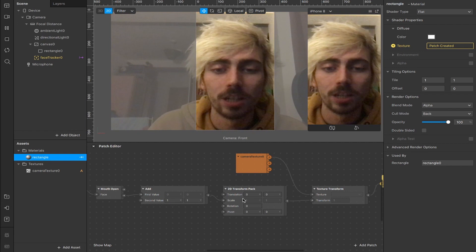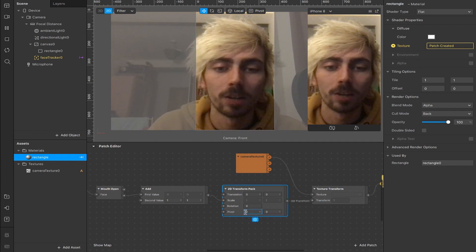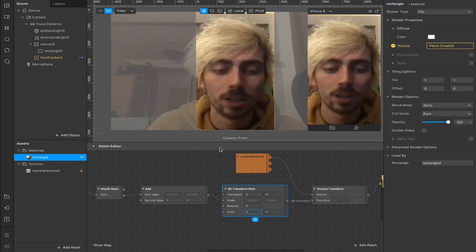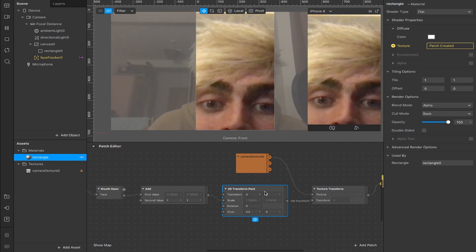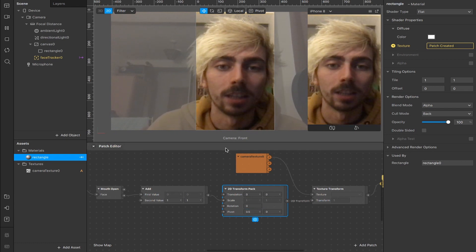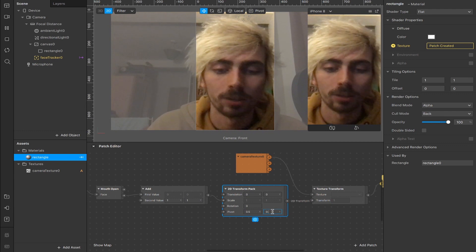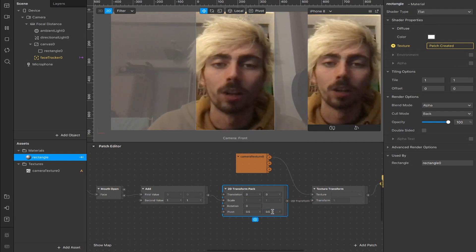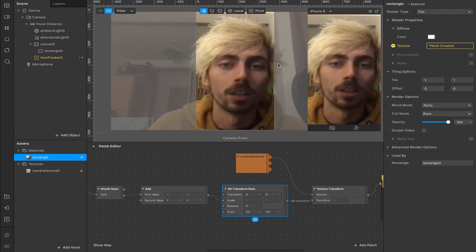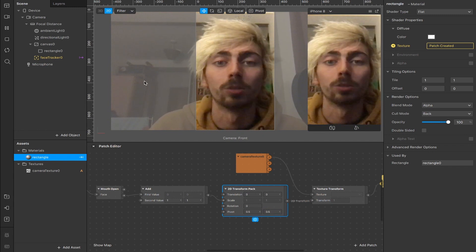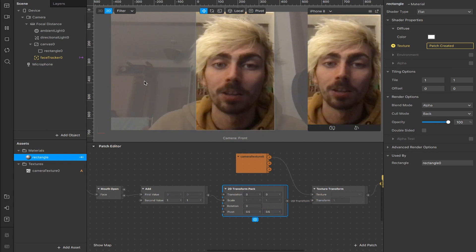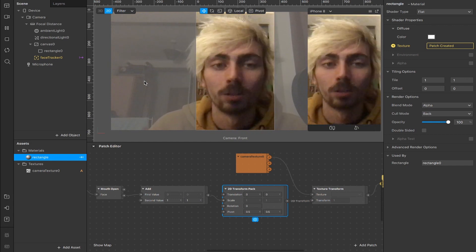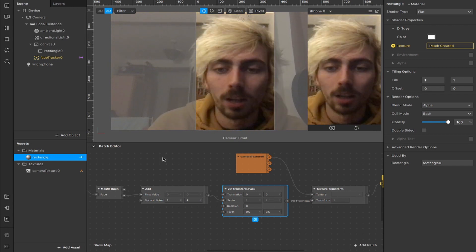We're going to do that by changing the pivot point here in our 2D transform pack. So right now the X and Y values are set at zero and zero. But if we change those to 0.5, you see it already centered it here on the X axis. And if we change this one to 0.5, then it centers it along the Y axis as well. So now when we zoom in, by opening our mouth, it's zooming in in the center, which is exactly the effect that we're after.